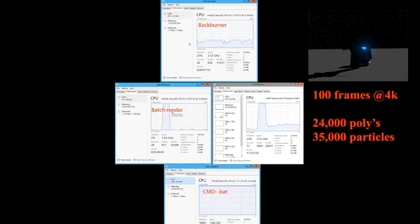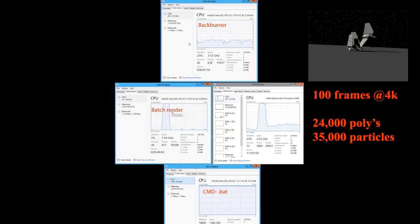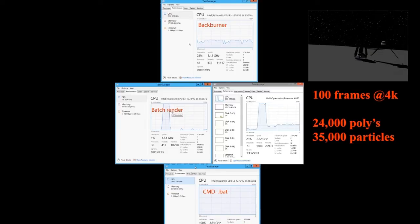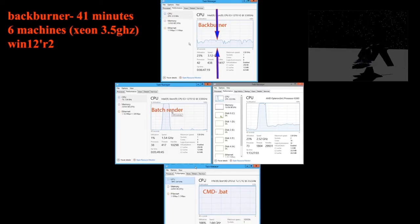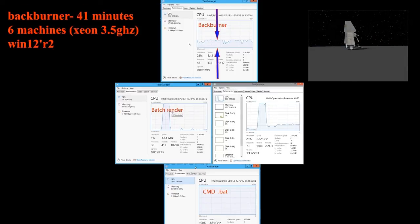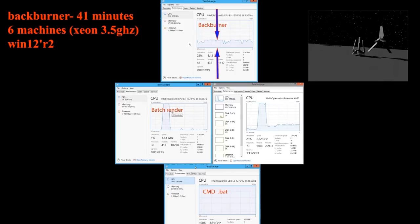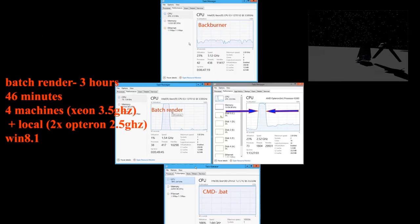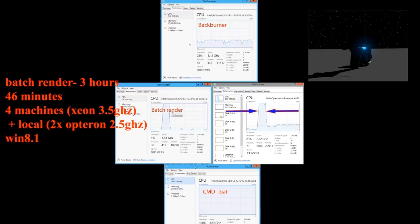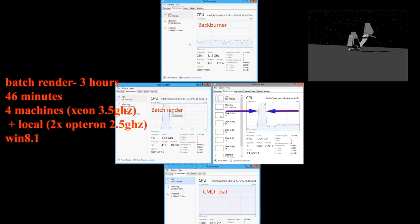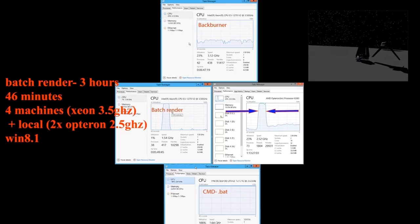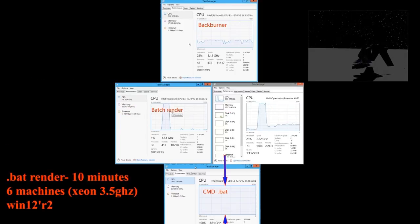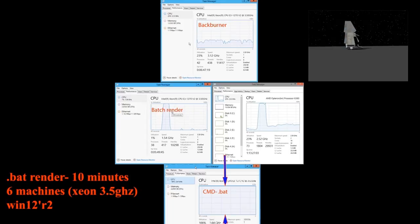This default scene at 100 frames, 4K has about 25,000 polygons and 35,000 particles, takes backburner 41 minutes on six machines, but it only uses about 10% of each machine. It takes batch render three hours and 46 minutes running on four machines plus the local, and it only spews out a picture about once every 20 seconds. But if you look at the .bat runner, it only takes ten minutes, but it runs the processor at 100% the entire time.